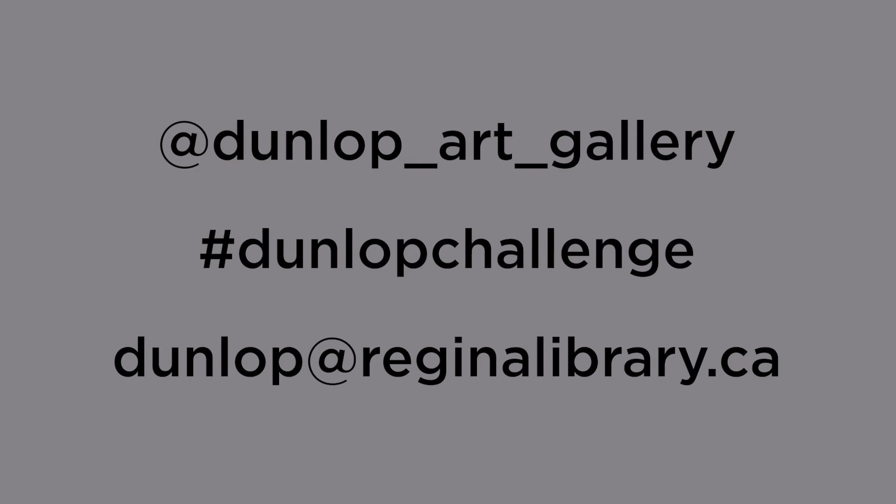You can share your artwork with us two ways. You can share on social media and tag us and also use the hashtag DunlopChallenge. You can also email us your artworks at dunlop at reginallibrary.ca. For other great resources, be sure to check out the Regina Public Library website along with the Dunlop Learning website.